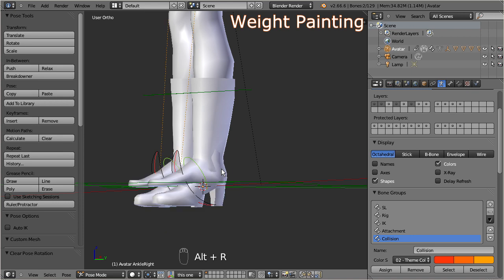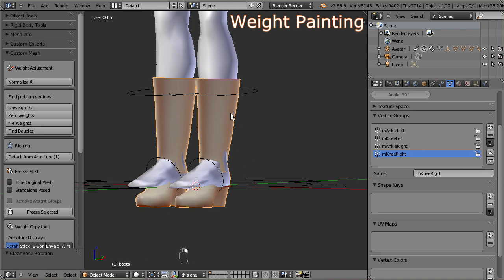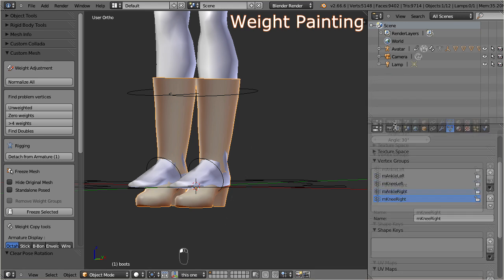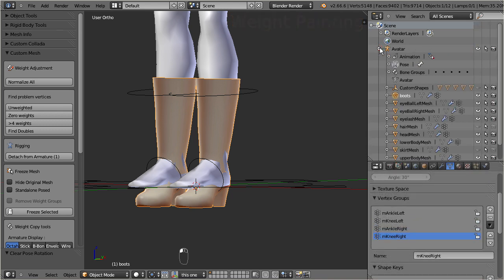Now select the boots and set them to weight paint mode. You may have noticed that selecting the mesh object can sometimes become a challenge, but you always have the outliner as an alternative option for selecting. You will find the boots as a child of the Avastar rig, and you can select them by left-click on the corresponding outliner entry.